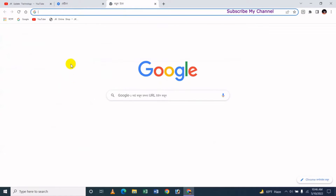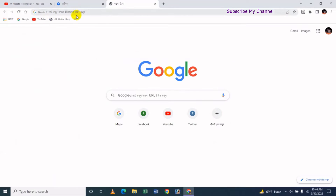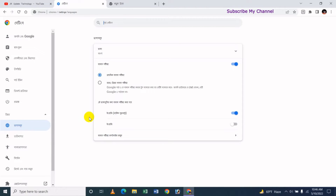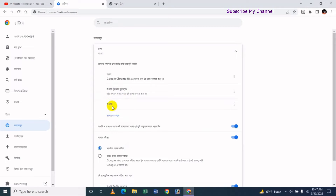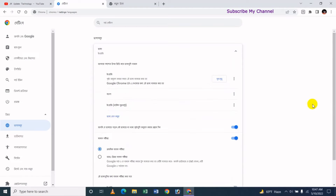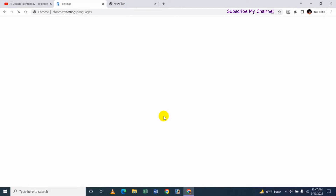Now if you click on the top, you will click on Google search. What are the default languages? If you are using the English language, you click on this button and scroll down to find the language button.